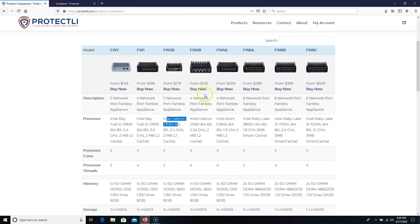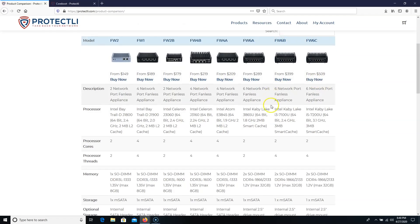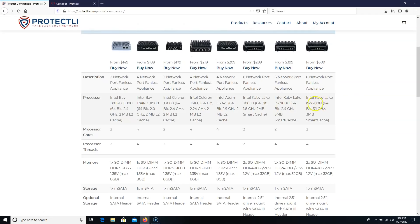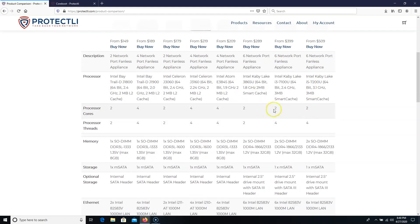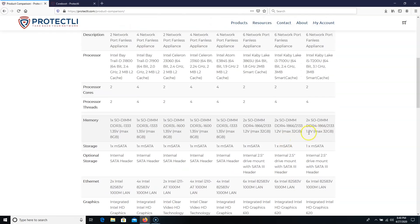Then you have the FW-4B, the 4A, the FW-6A, 6B, and 6C. They all have different specs. You can see this high-end one here that has the i5-7200U. Two processor cores, four threads, up to 32 gigs of memory.